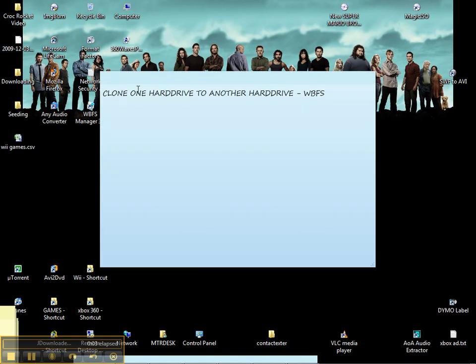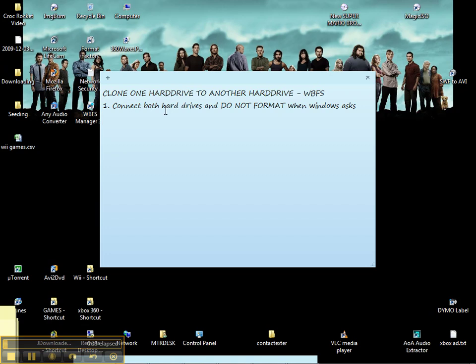Okay, so video two is to clone one hard drive to another hard drive. The first step, we're going to connect both hard drives, and when Windows prompts us to format, we are not going to format.